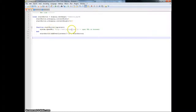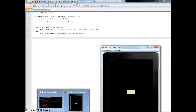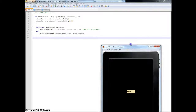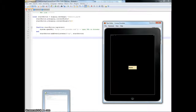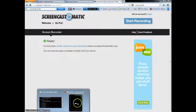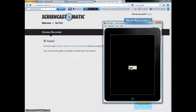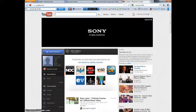You can put in any link you want. For example, I have YouTube here. And when I hit this button here, it will take me to YouTube.